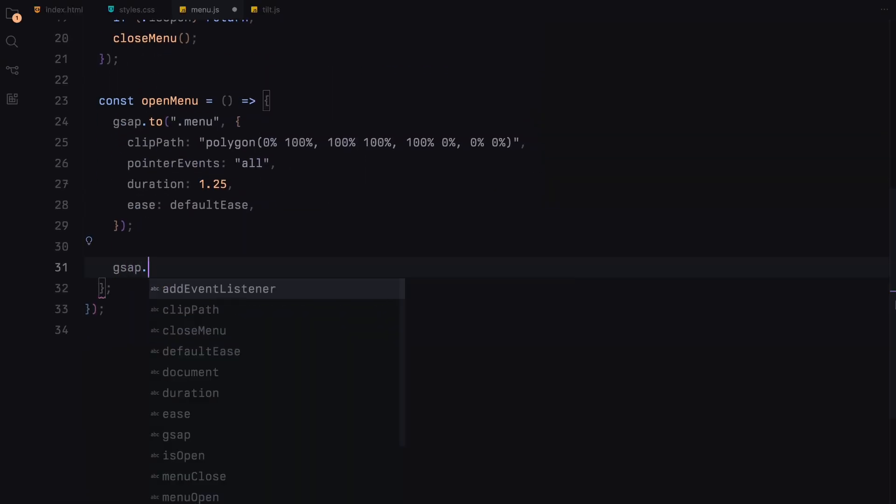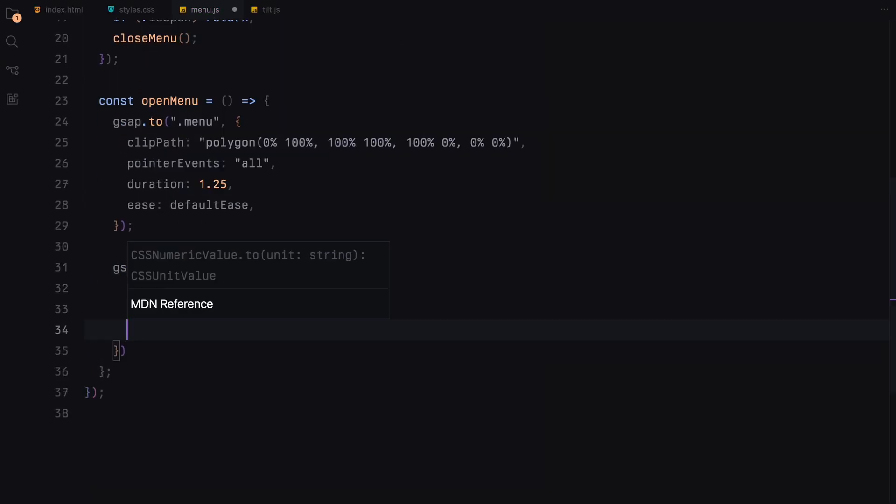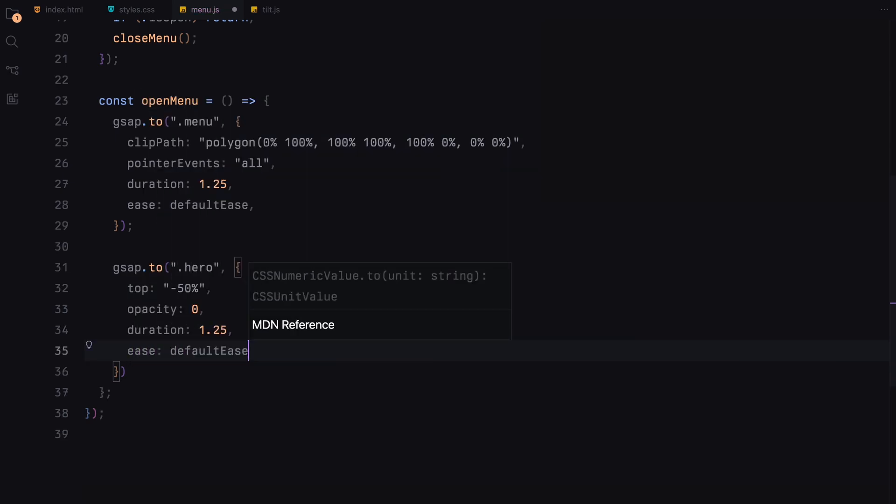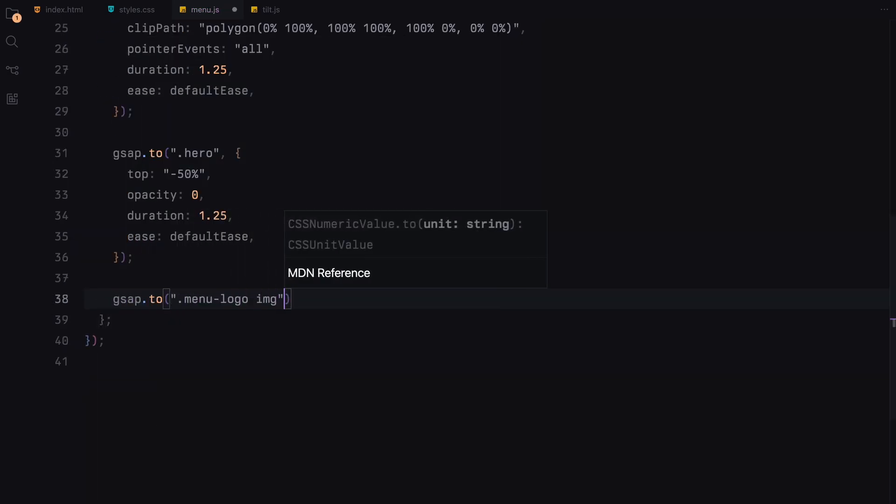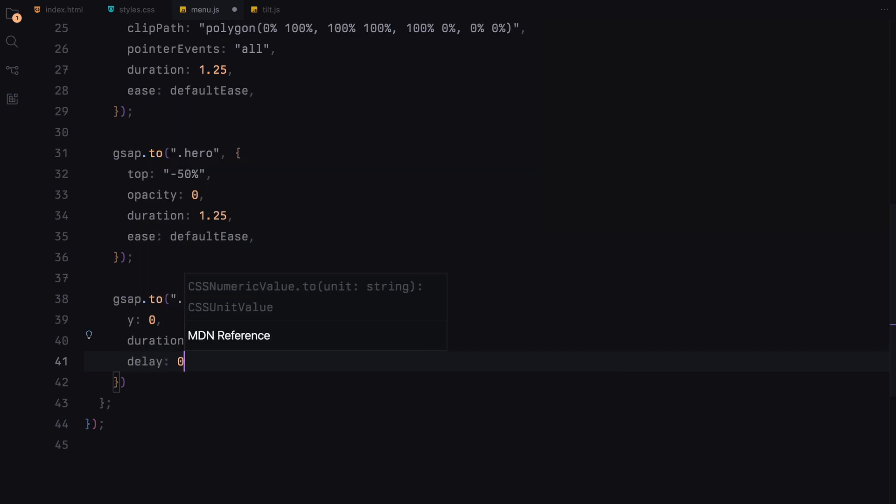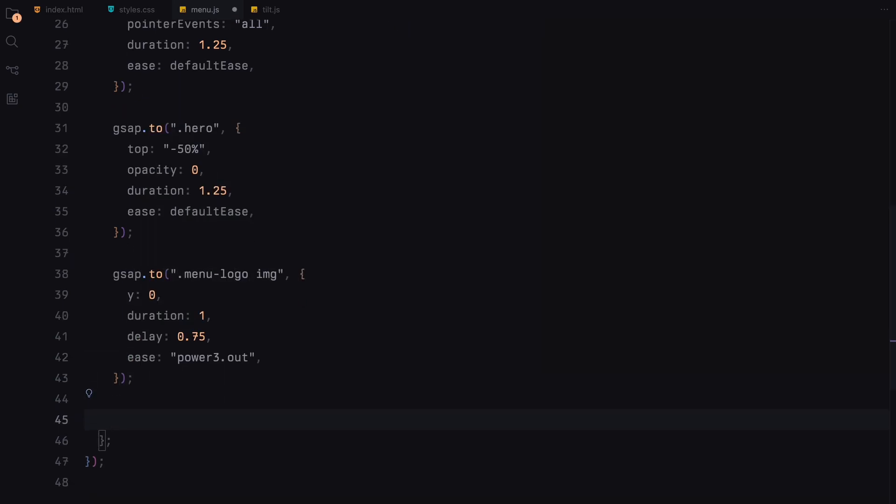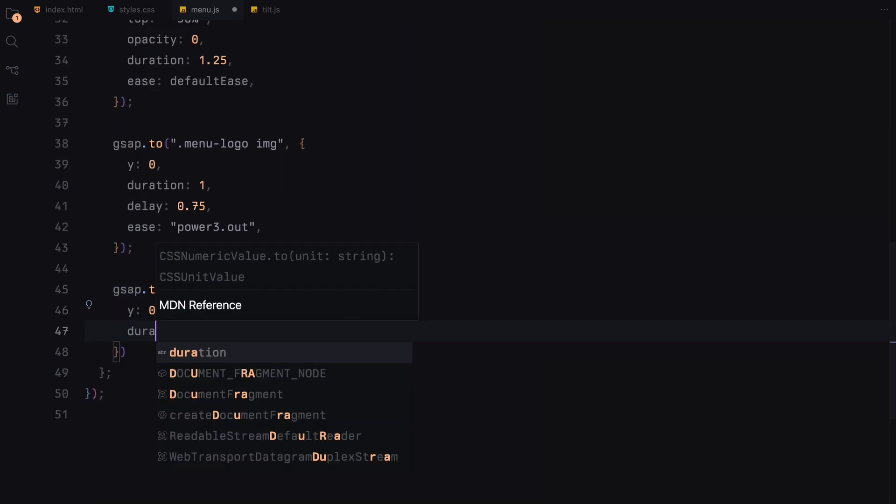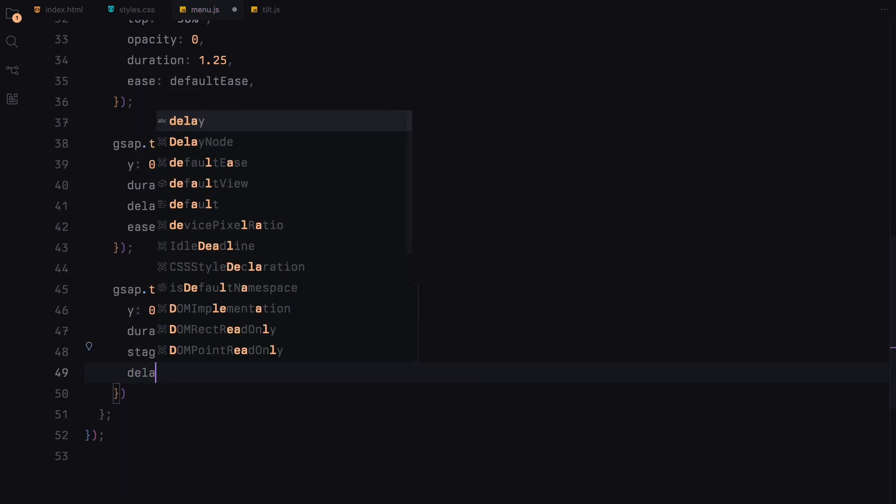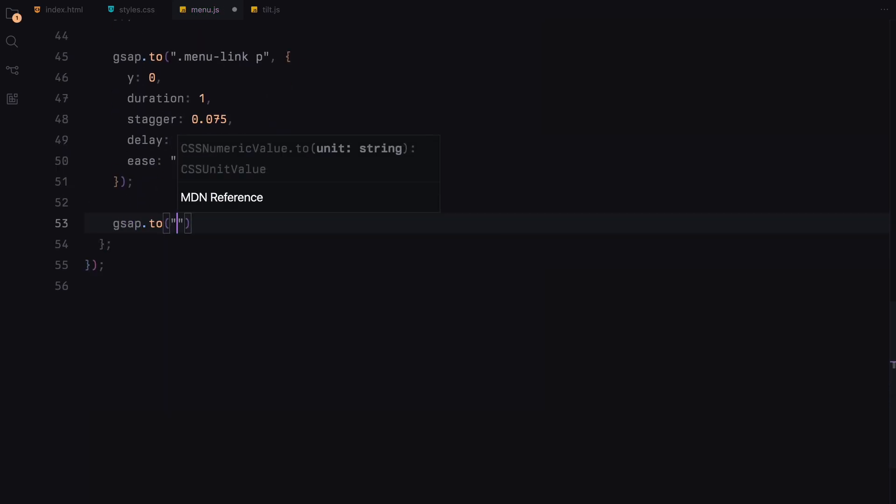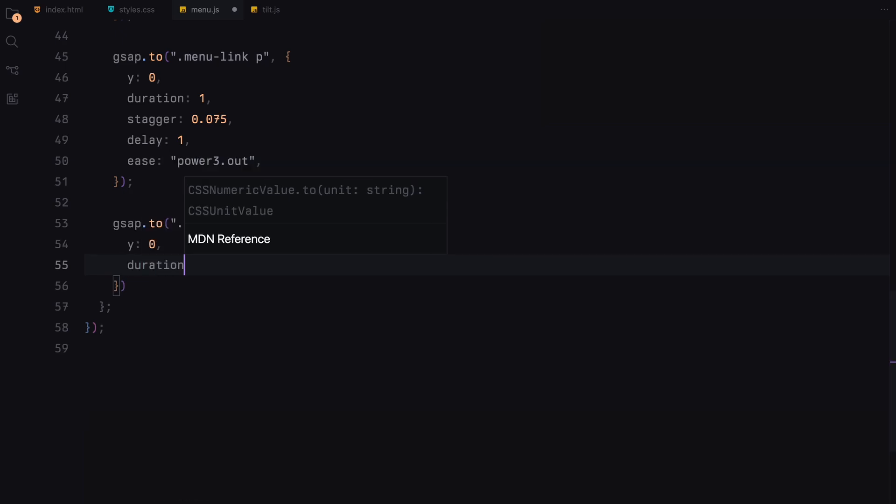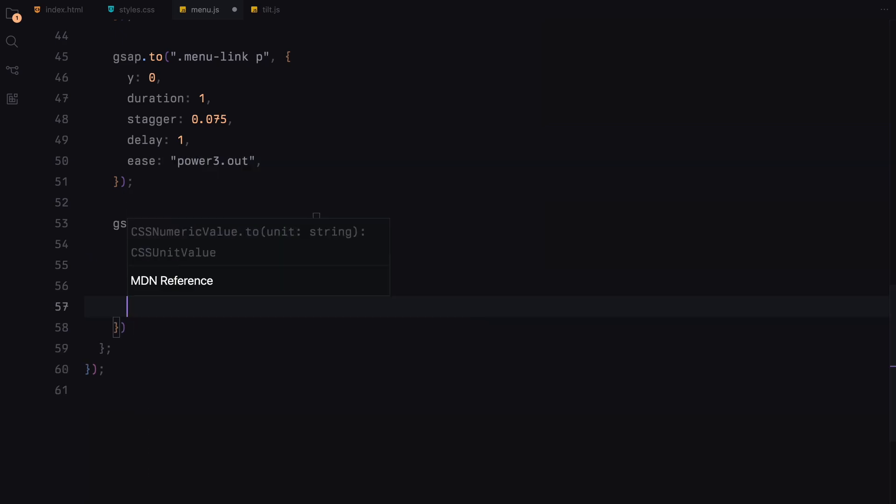At the same time, the hero section is moved upwards and faded out to make room for the menu. Each element within the menu, like the menu logo, links, sub-items, is then animated into place. The menu logo moves into its final position without any delay. While the paragraphs within the menu links and sub-items smoothly transition upwards with slight delays and staggered starts to add a dynamic feel.